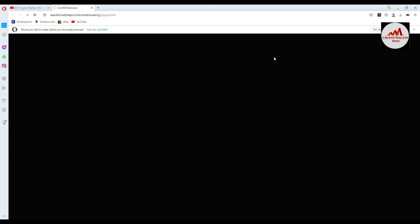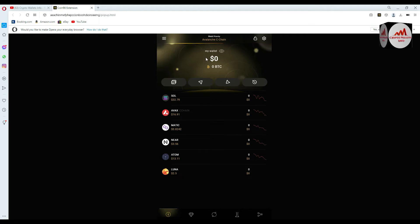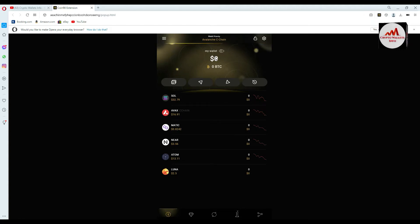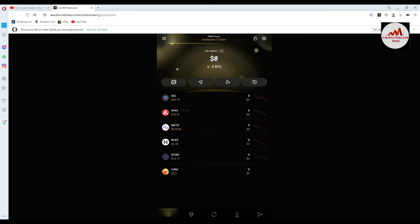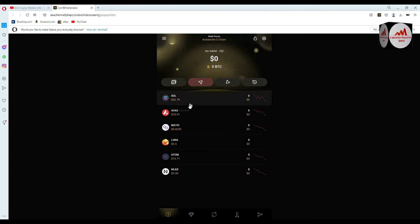Now you can easily and properly view the main interface. As you can see, I have no balance on this wallet because I just created the account in my last video. Today we are going to discuss how to find the wallet ID, wallet address, or your unique wallet ID.